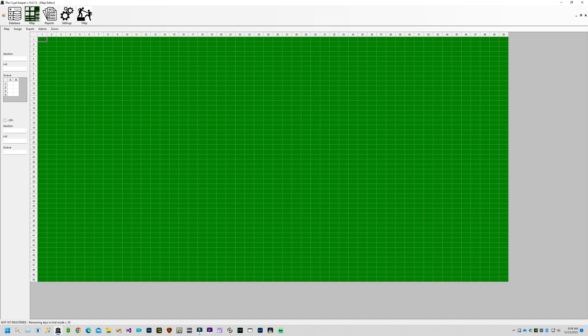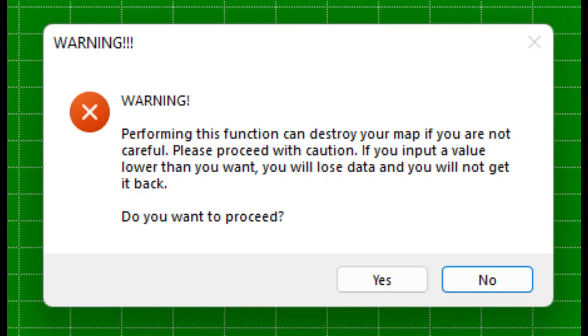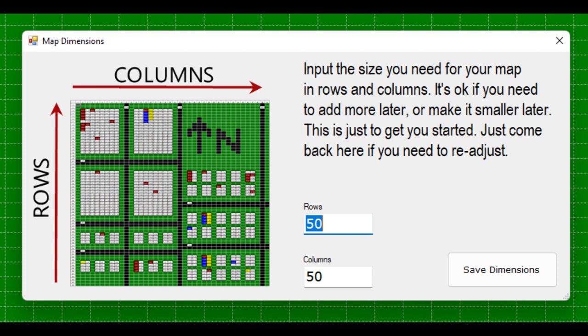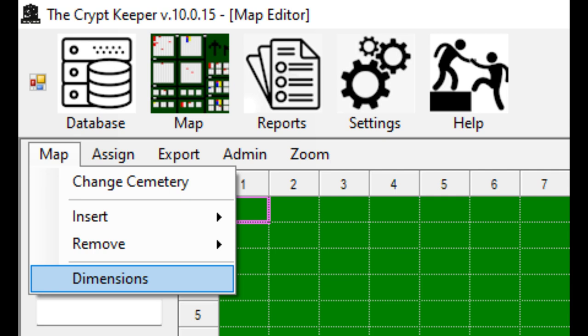You're started out with a big green canvas of 50 columns and 50 rows. You can make this canvas smaller or larger as needed by clicking on the map menu and dimensions option. Edit the number of rows and columns you might need for your map and then save the dimensions. You can always edit this later to make the canvas bigger if needed, but if you make the dimensions smaller after you've already created a map you risk losing portions of your map, so use caution. Under the map menu you can change cemeteries — this is only valid if you created more than one cemetery — and you can also add or remove rows or columns from this menu.